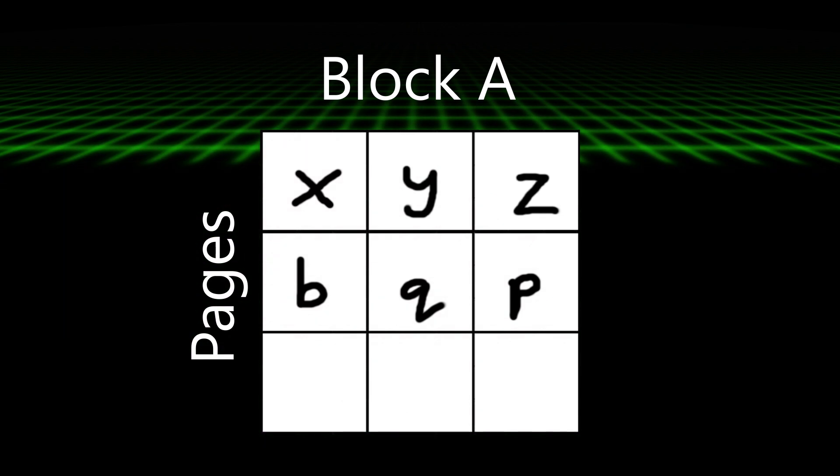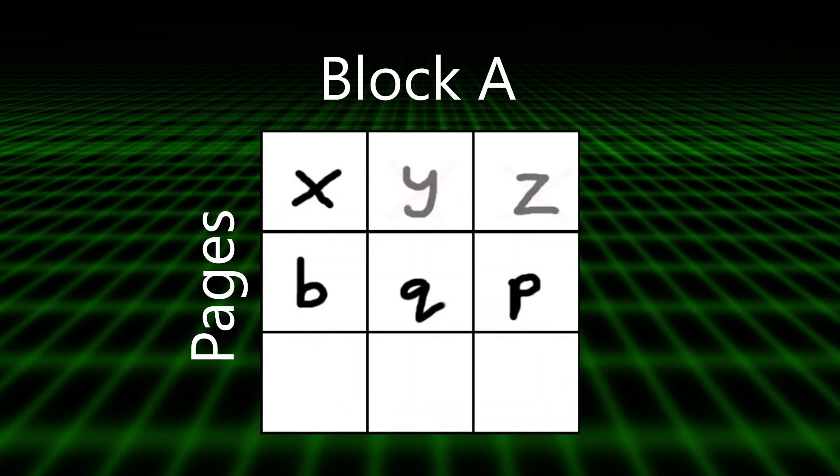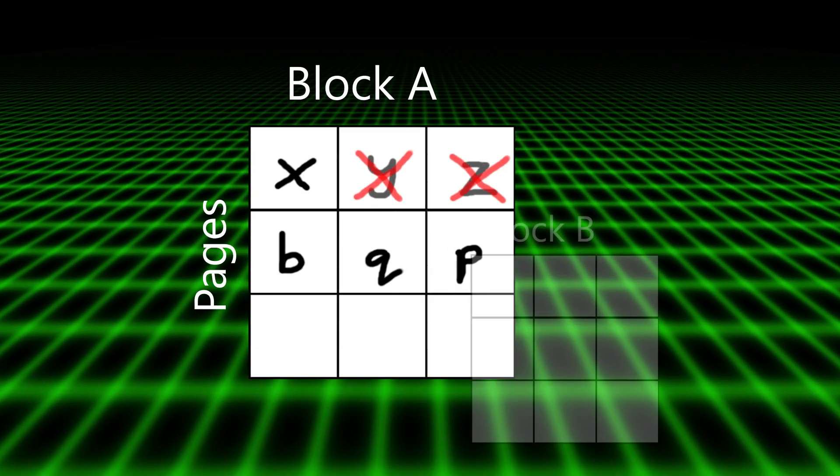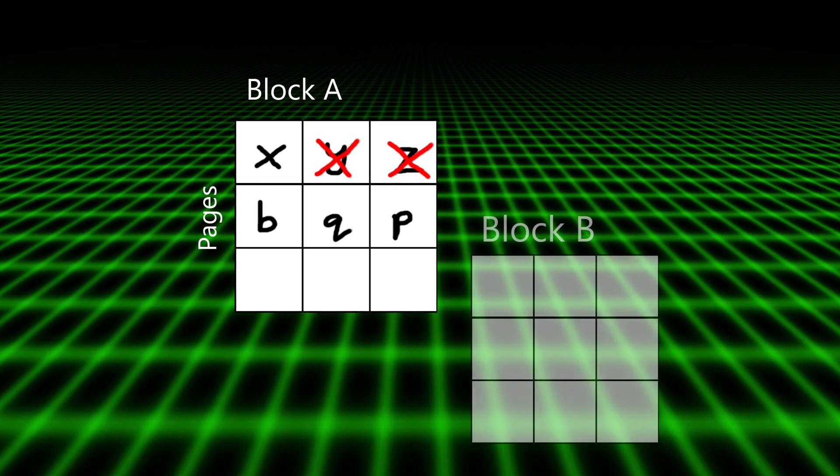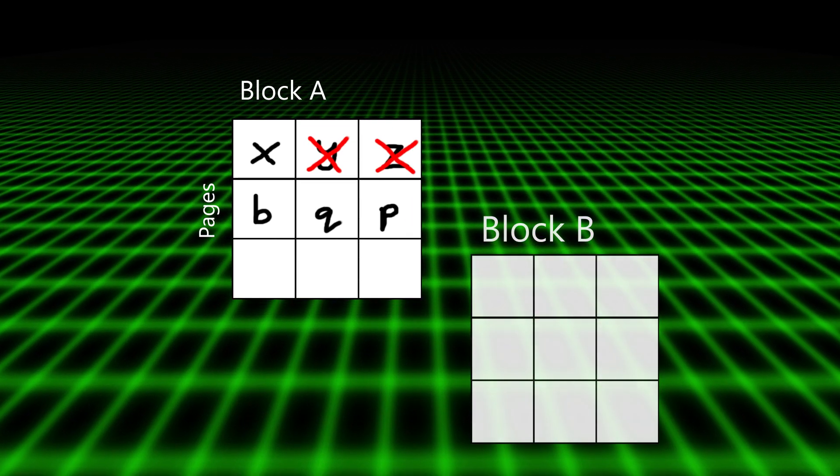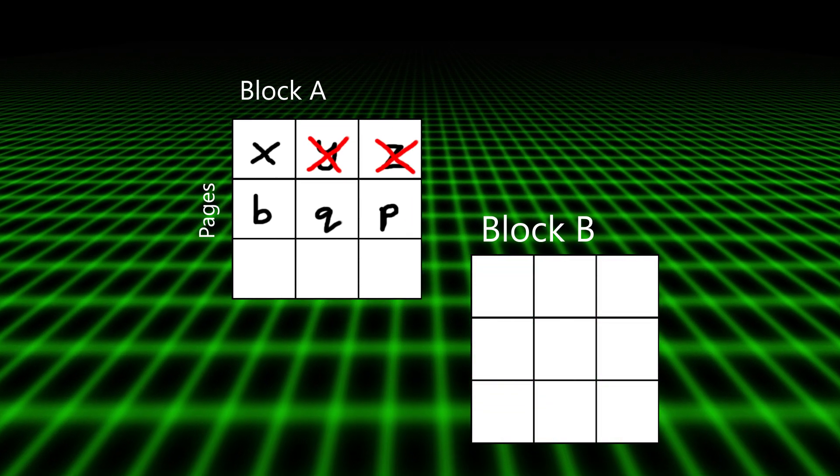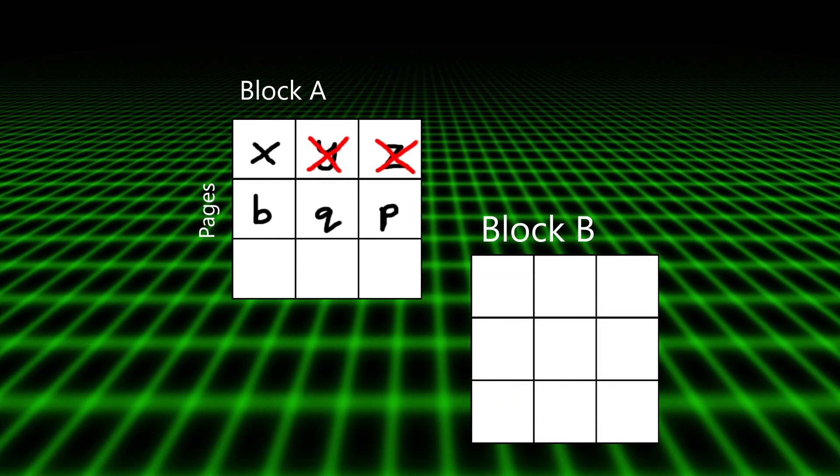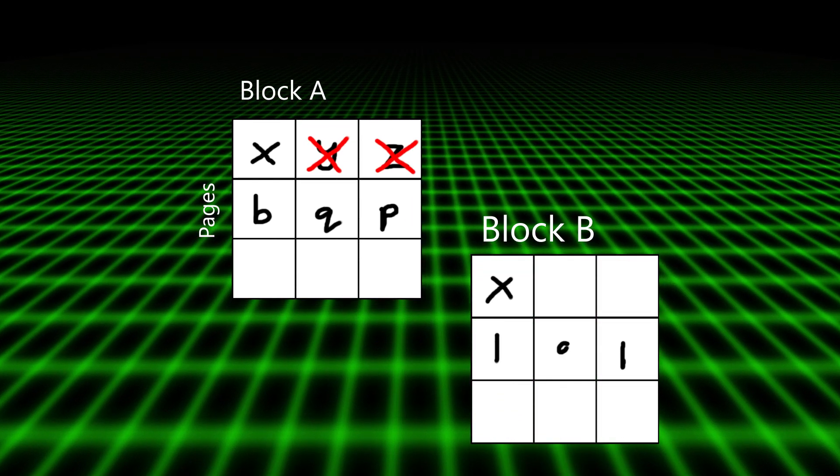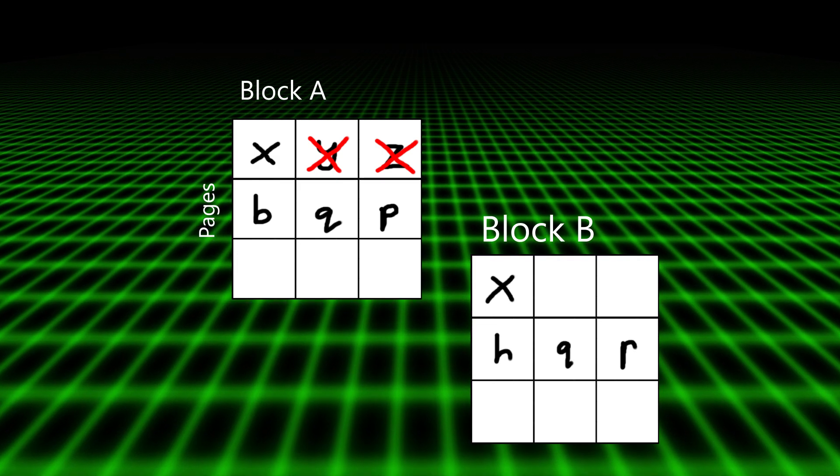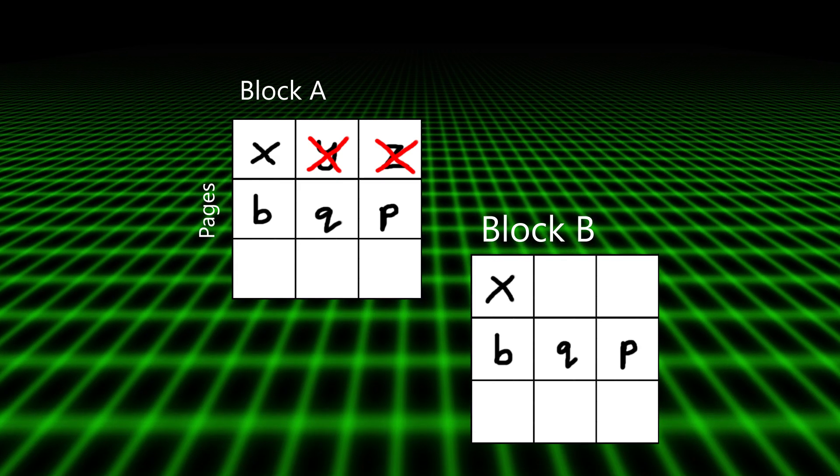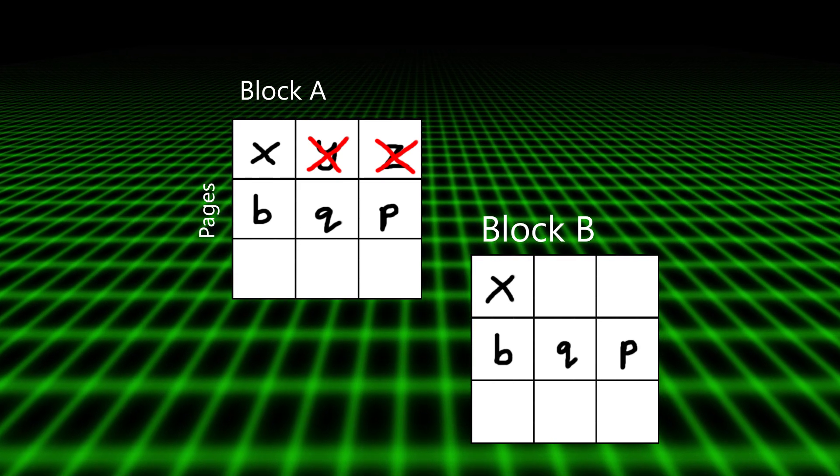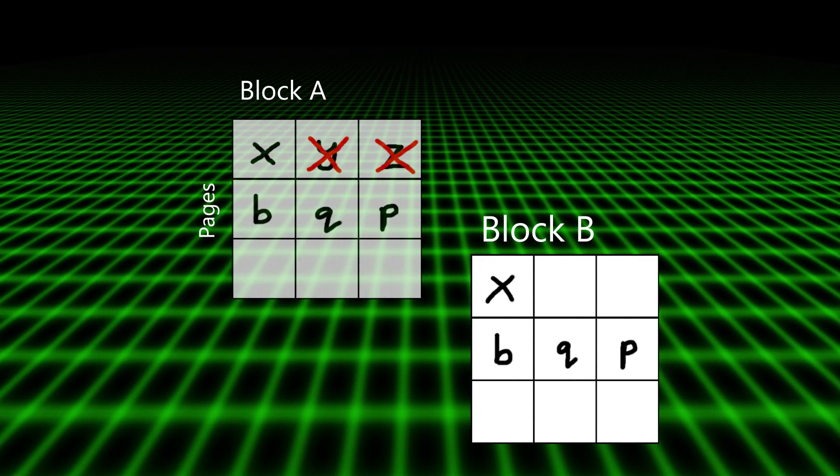As an example, let's see what would happen if we wanted to overwrite Y and Z. First, so that we don't lose anything, we need to go to another block, block B, and we copy the data that we want to keep from block A over to that. So I'm going to copy X, B, Q, and P.